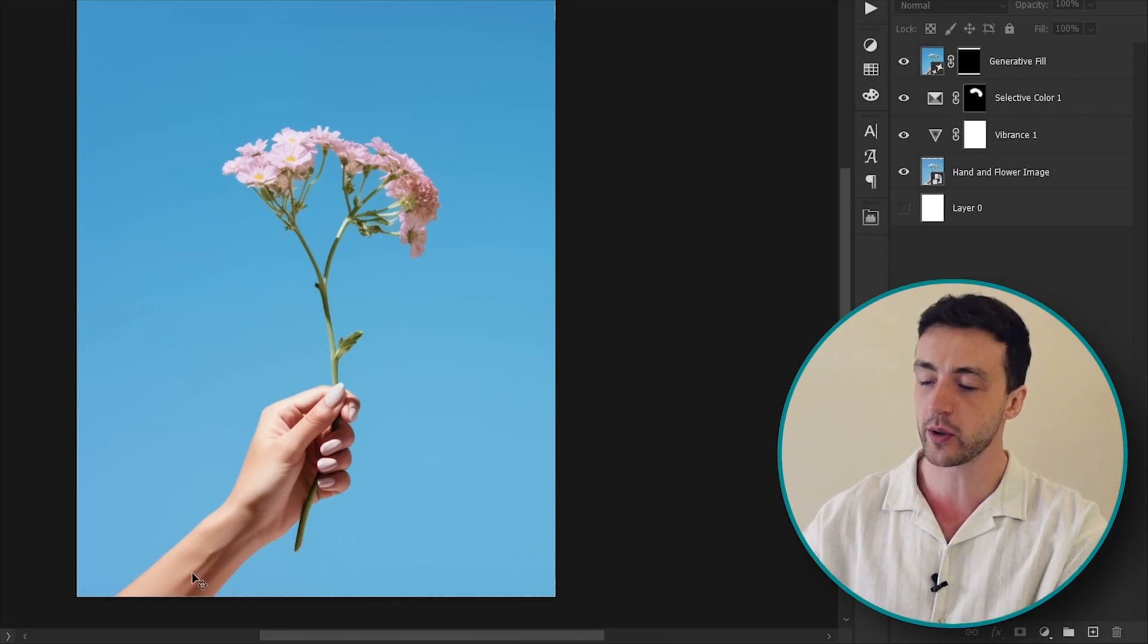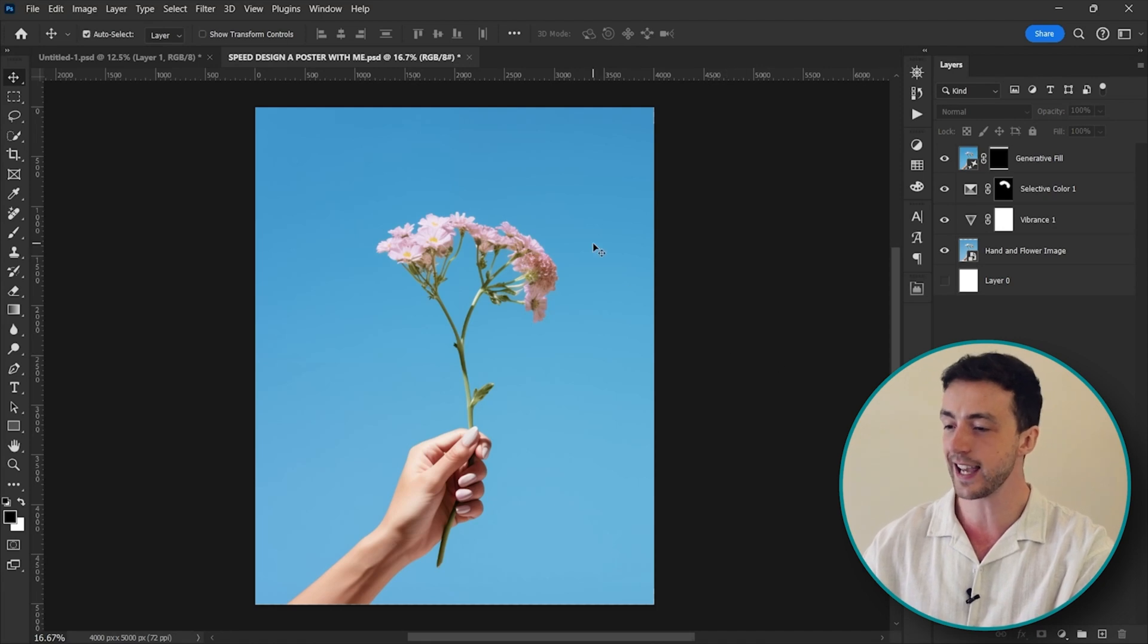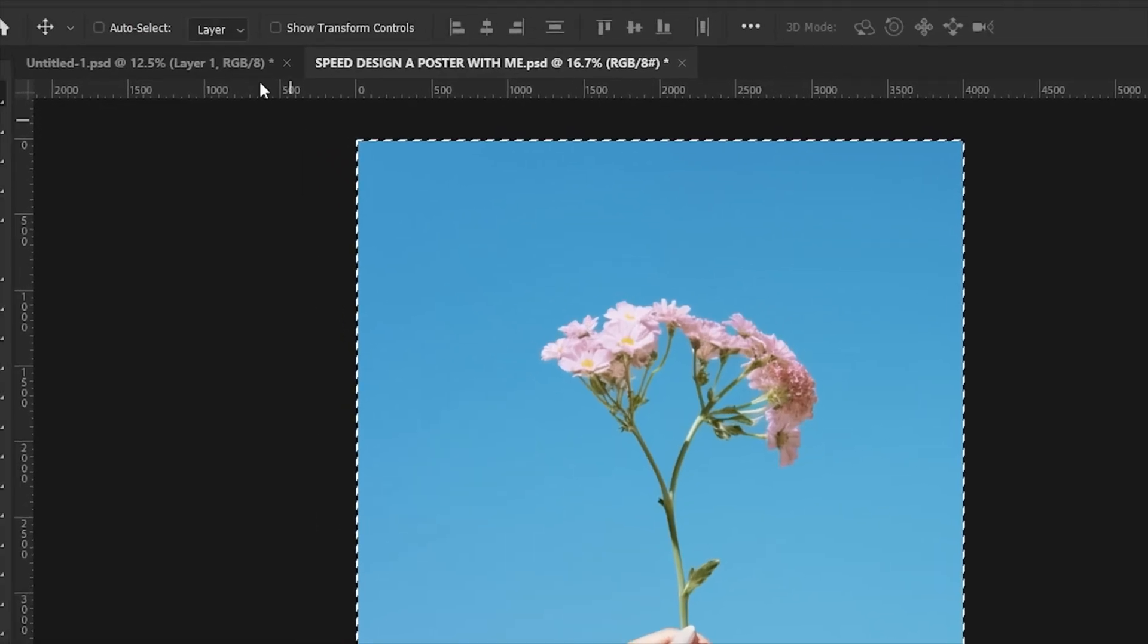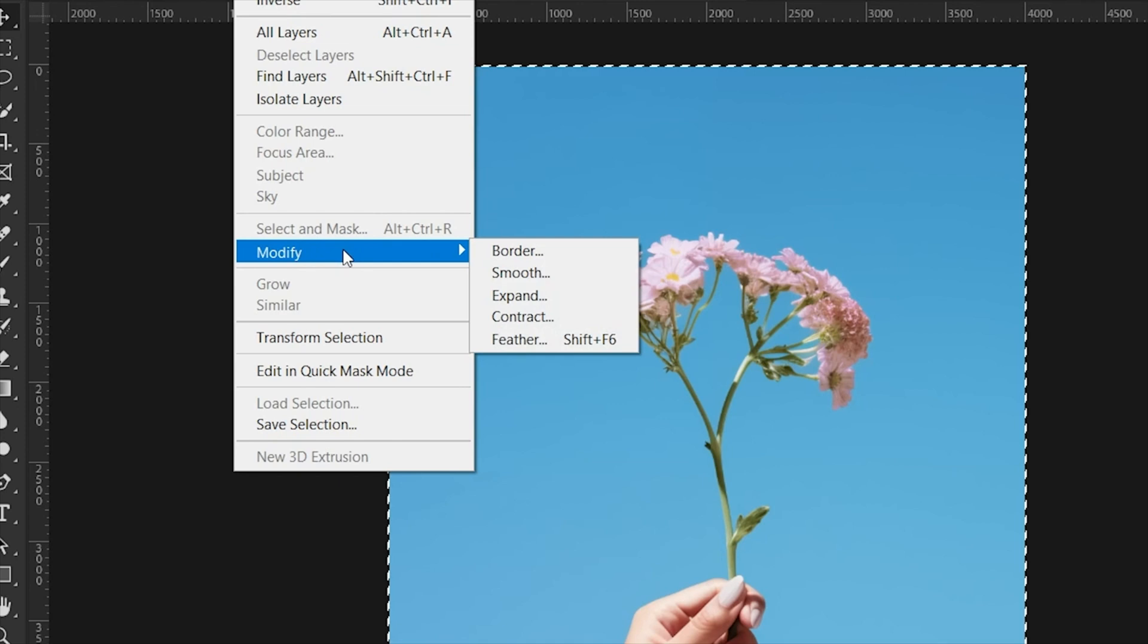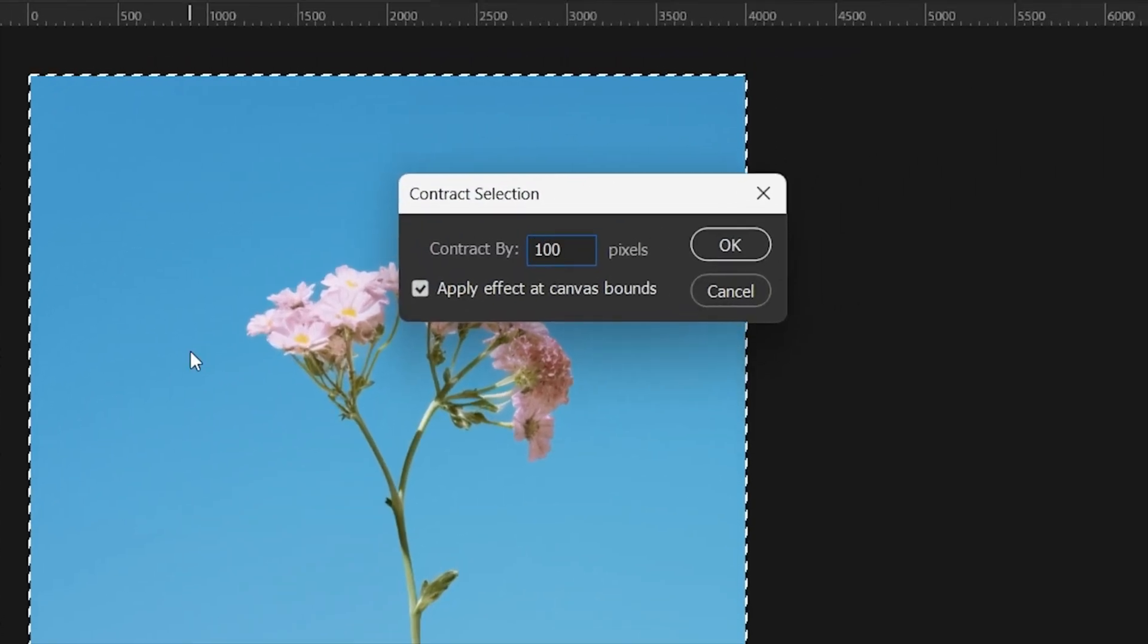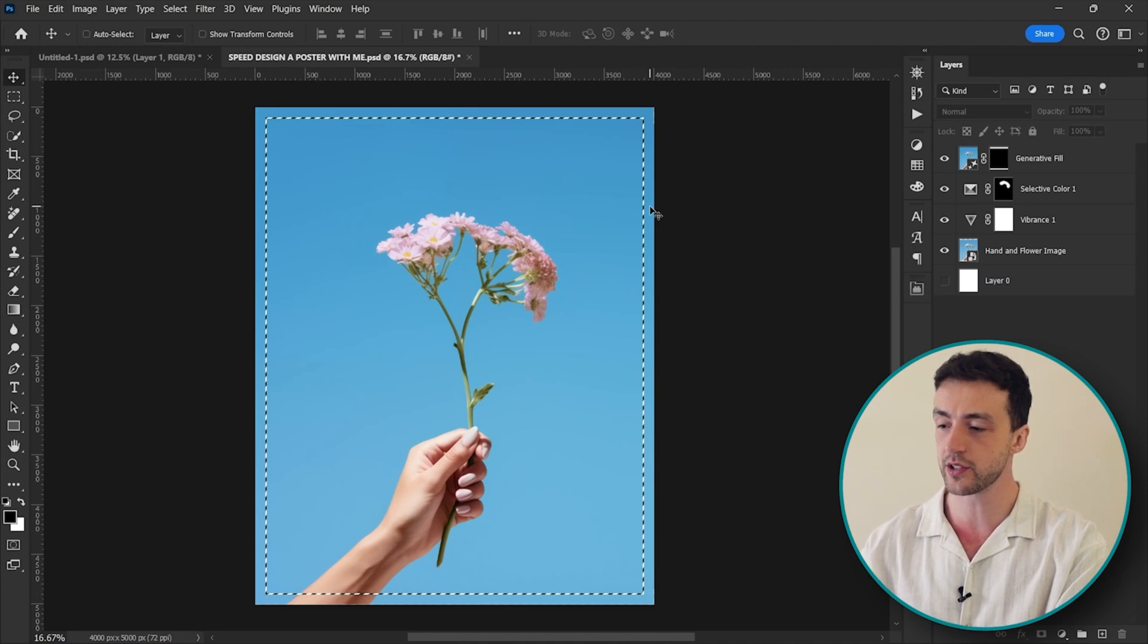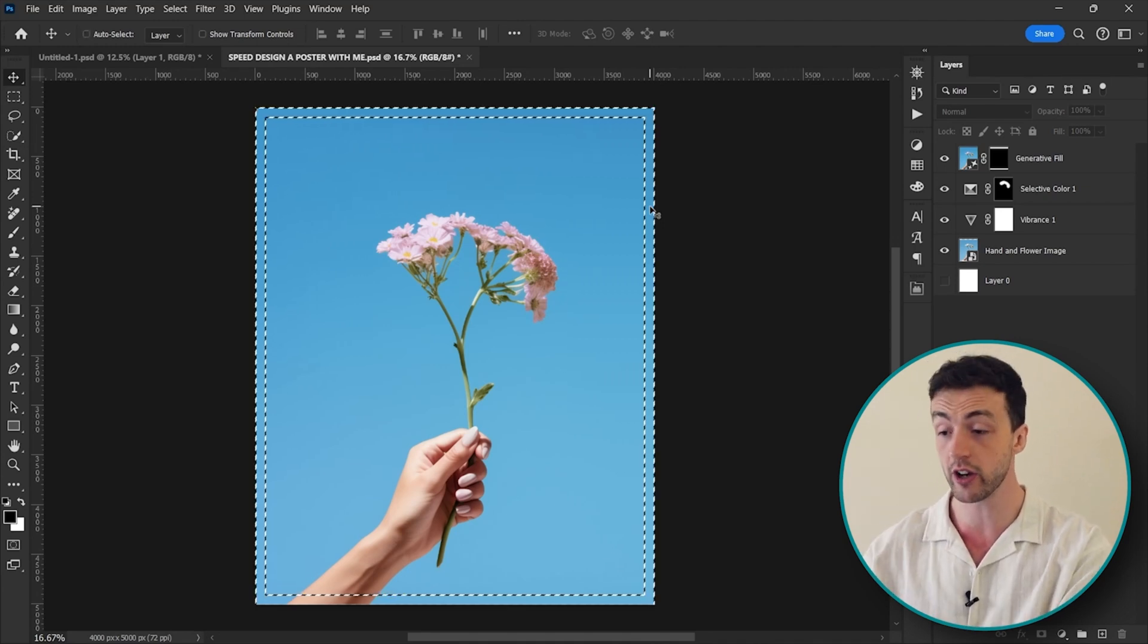So the way that I create a border is I press Ctrl or Command and A to select the entire project, then we can just come up to Select, Modify and press Contract, and let's contract the selection by about 100 pixels.